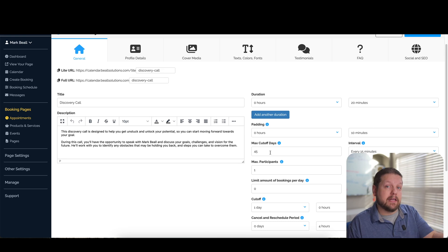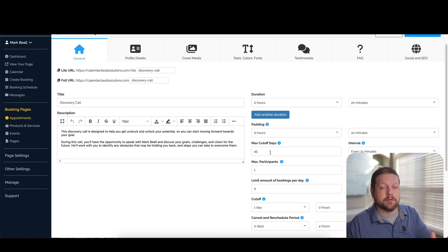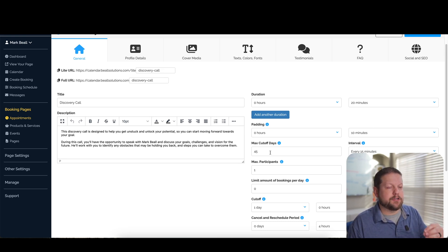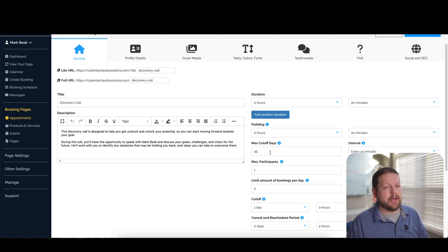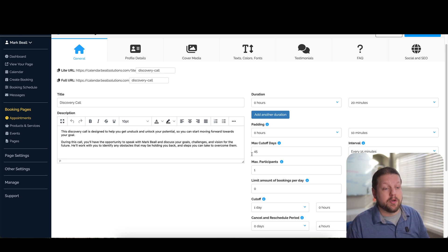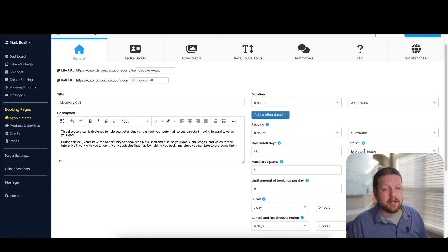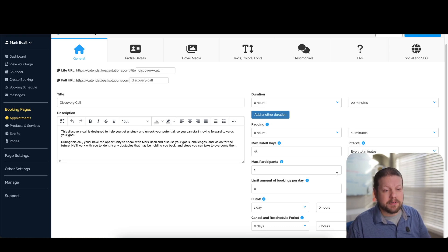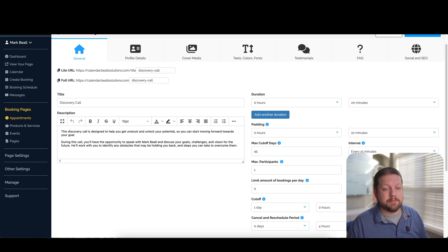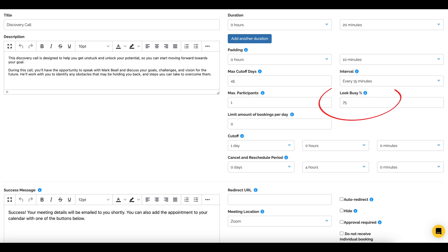Max cutoff days is basically the number of days that the calendar will look ahead to be able to book time with you. So if you want to make sure that your appointments will only look ahead for the next 14 days, you can set that here. Intervals, you can set max participants.